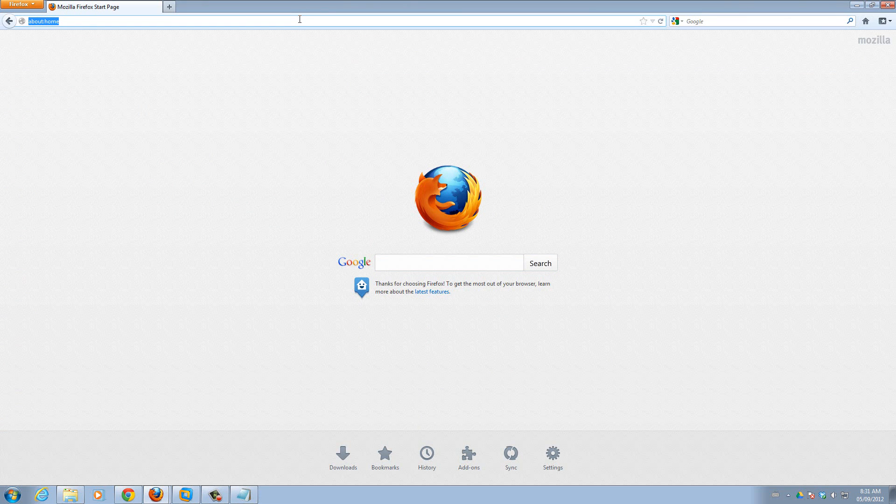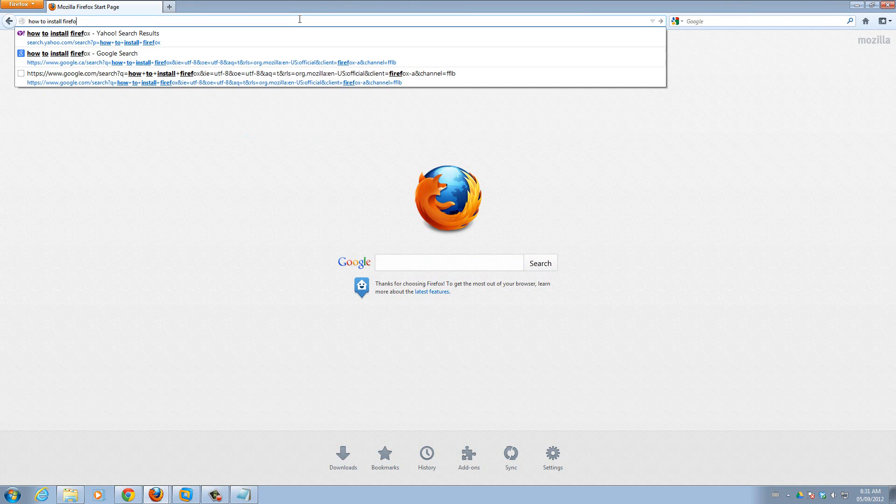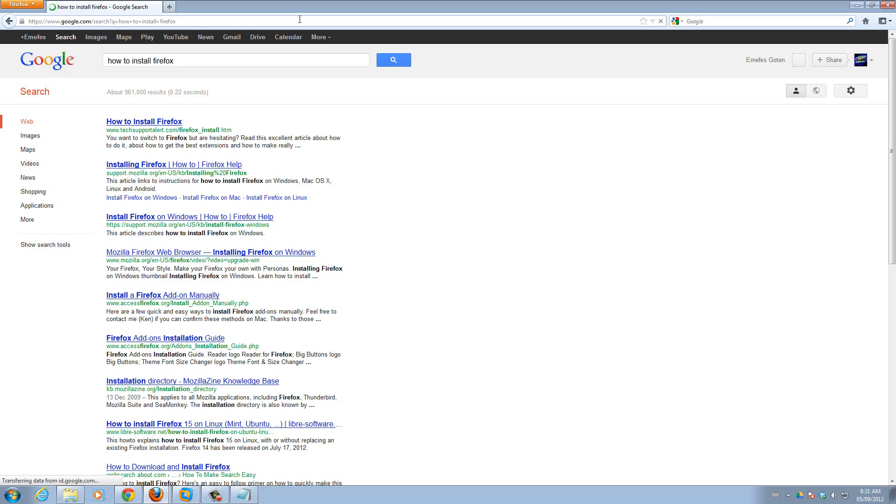How to install Firefox. See, it went back to Google.